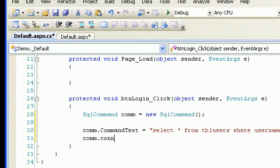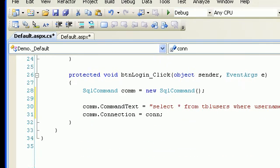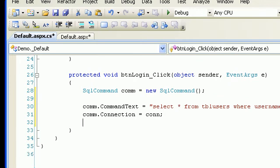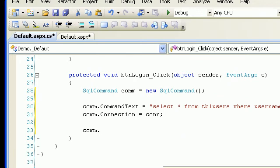Next I need to specify the connection object which we just created. Once we are done with that, the next thing would be supplying the parameters using Parameters.AddWithValue.